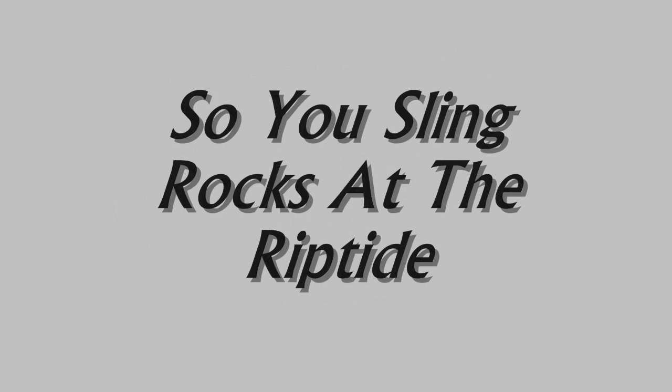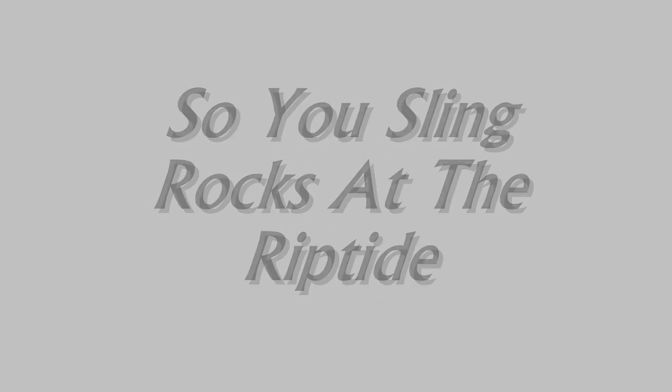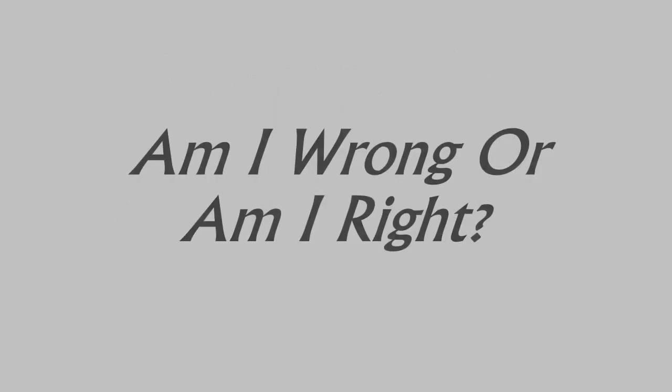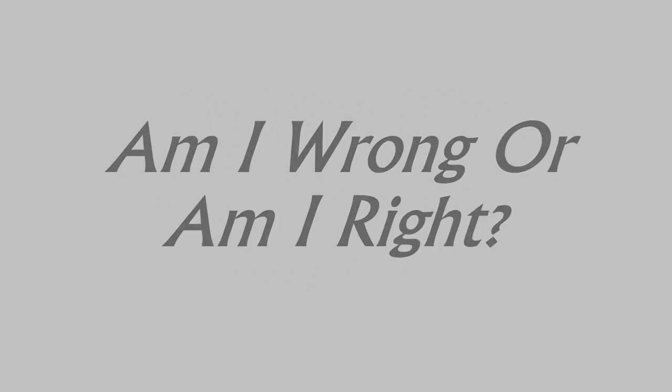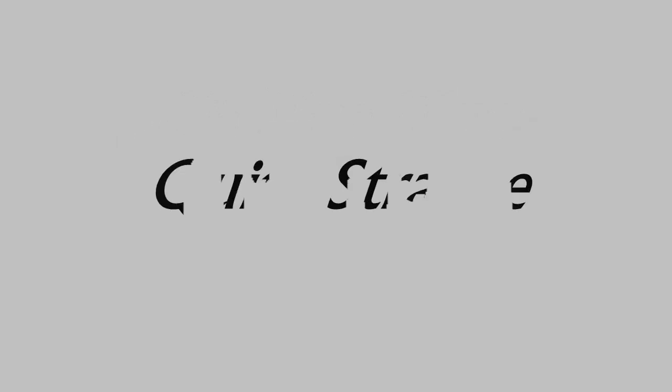Now I've got that blowing wind against my face, so you sling rocks at the riptide. Am I wrong or am I right? I hit the bottom with a hook, quite strange. I get my glory in the desert rain, and I'll watch it go.